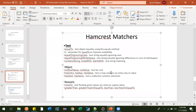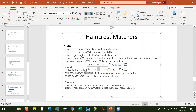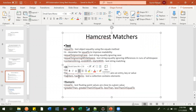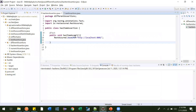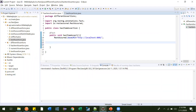In the last video we saw has_entry, has_key, and has_value assertions. In this video we will be seeing has_item and has_items, and where and all we can use these assertions. This is very useful in day-to-day automation scripts.